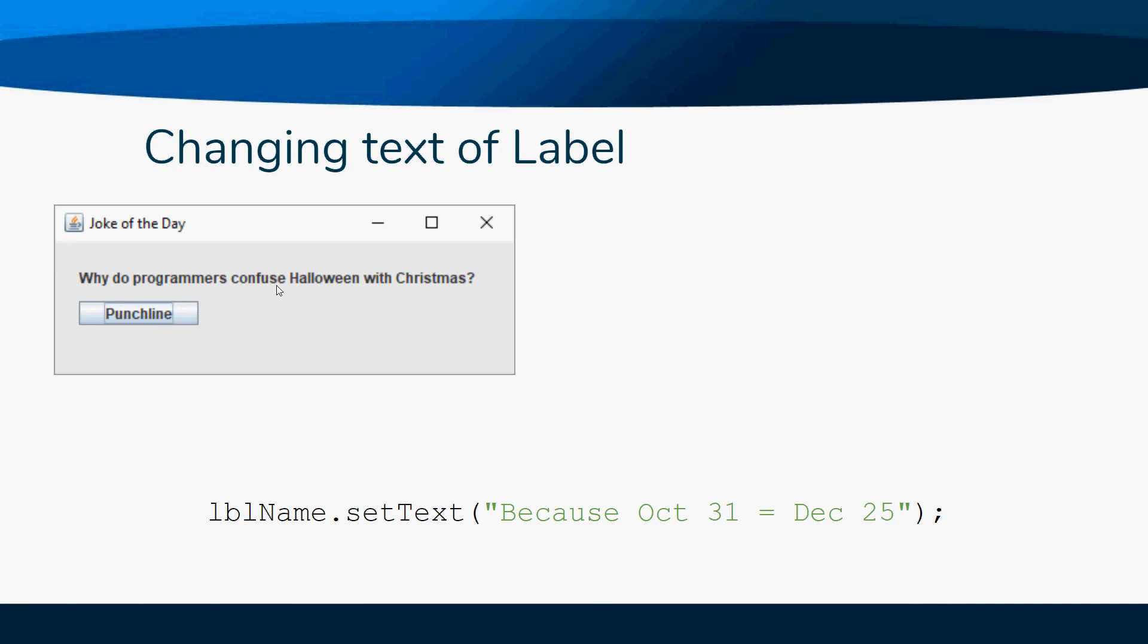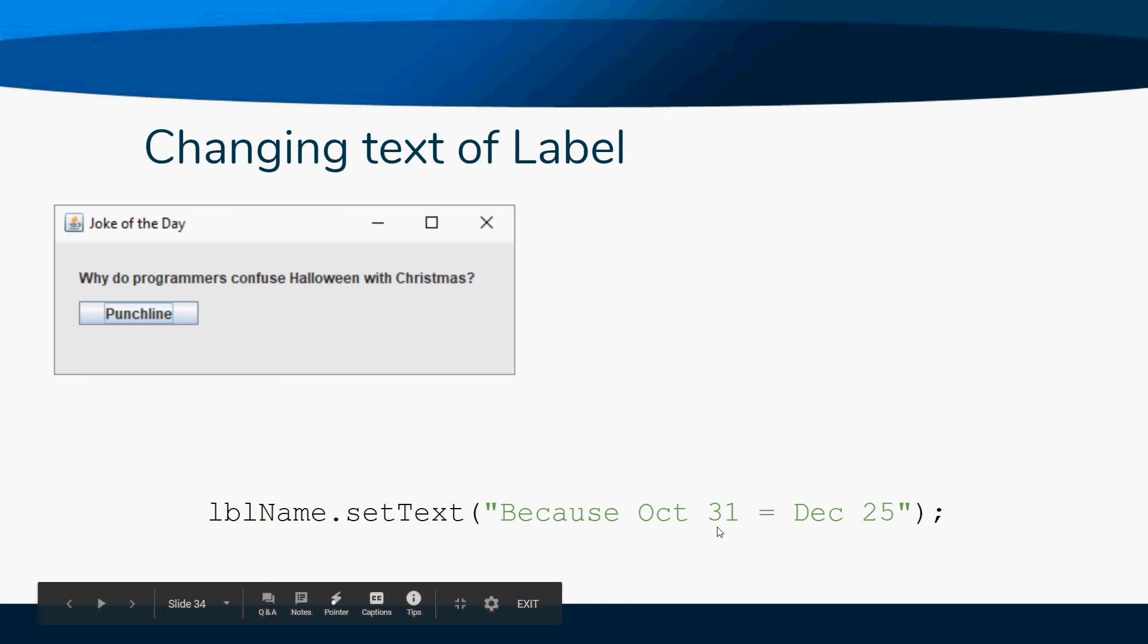Why do computer programmers confuse Halloween and Christmas? Because OCT 31 is DEC 25.